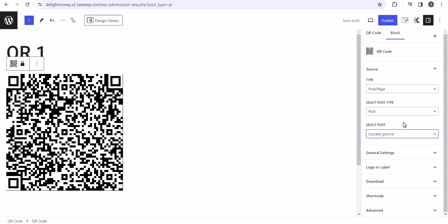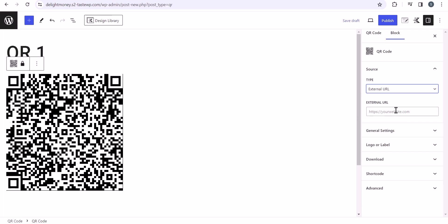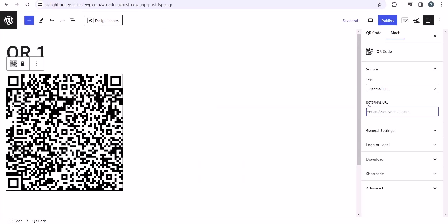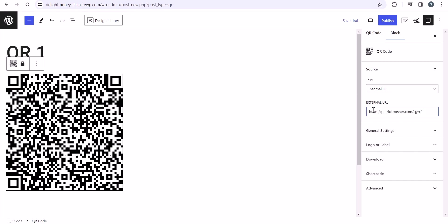You can link that post, so just select that post and when someone scans the QR code, it will redirect them to that post or you can use an external link as well. Just enter the external URL in this field. Suppose I want to redirect this URL, then I will simply copy it and paste that external URL like this. So when you scan the QR code, it will redirect to that URL.